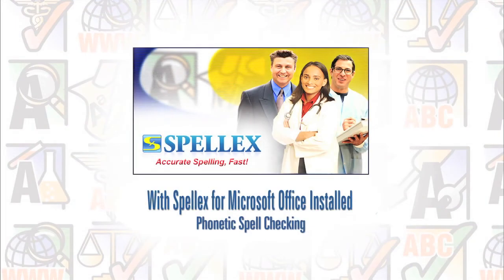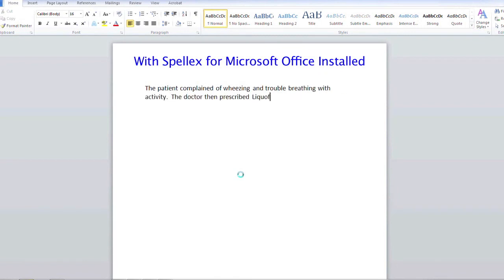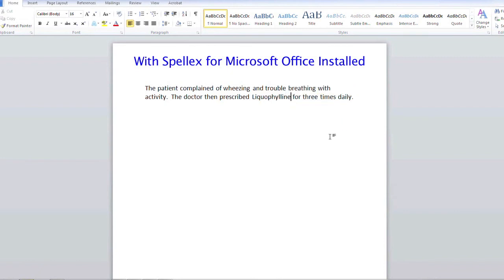Here, we will show you an example of SpellX for Microsoft Office and Word working phonetically. The patient complained of wheezing and trouble breathing with activity. The doctor then prescribed liquefilene for three times daily. Now, by right-clicking on the word with your mouse, you are given the correct spelling option to select.